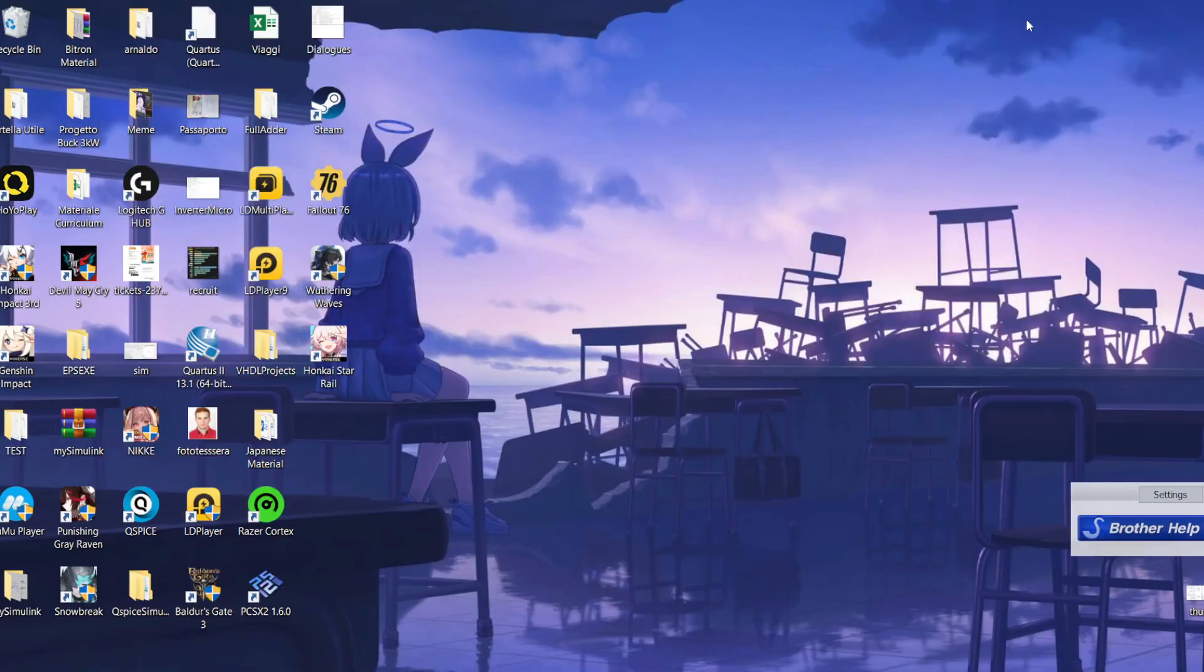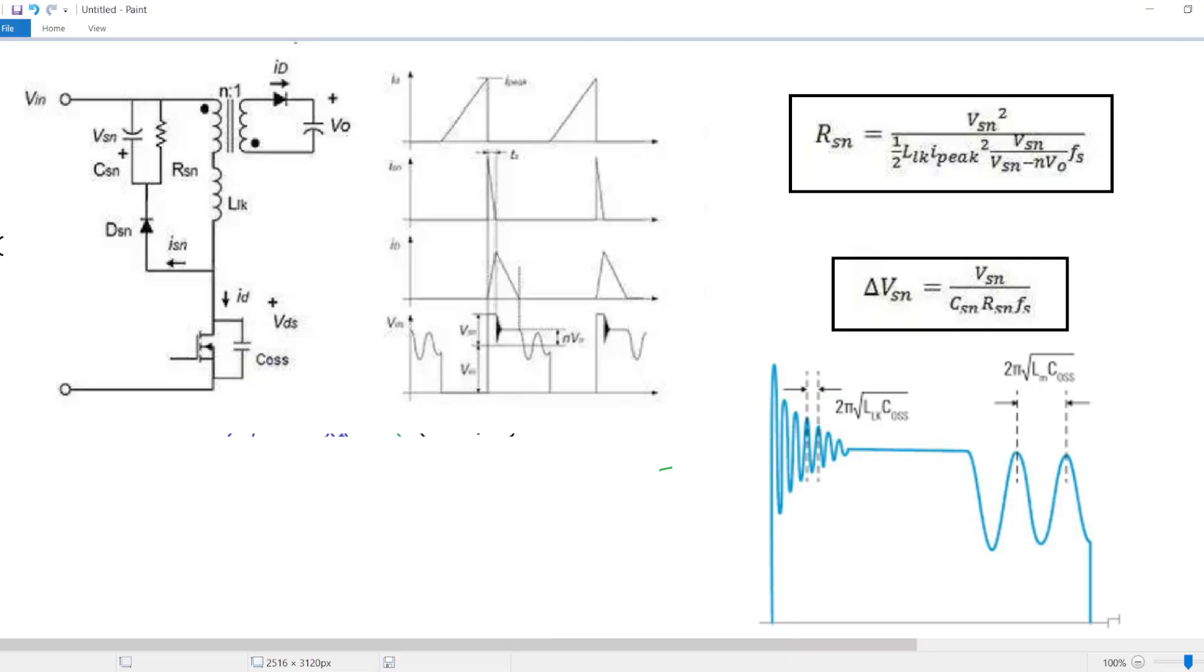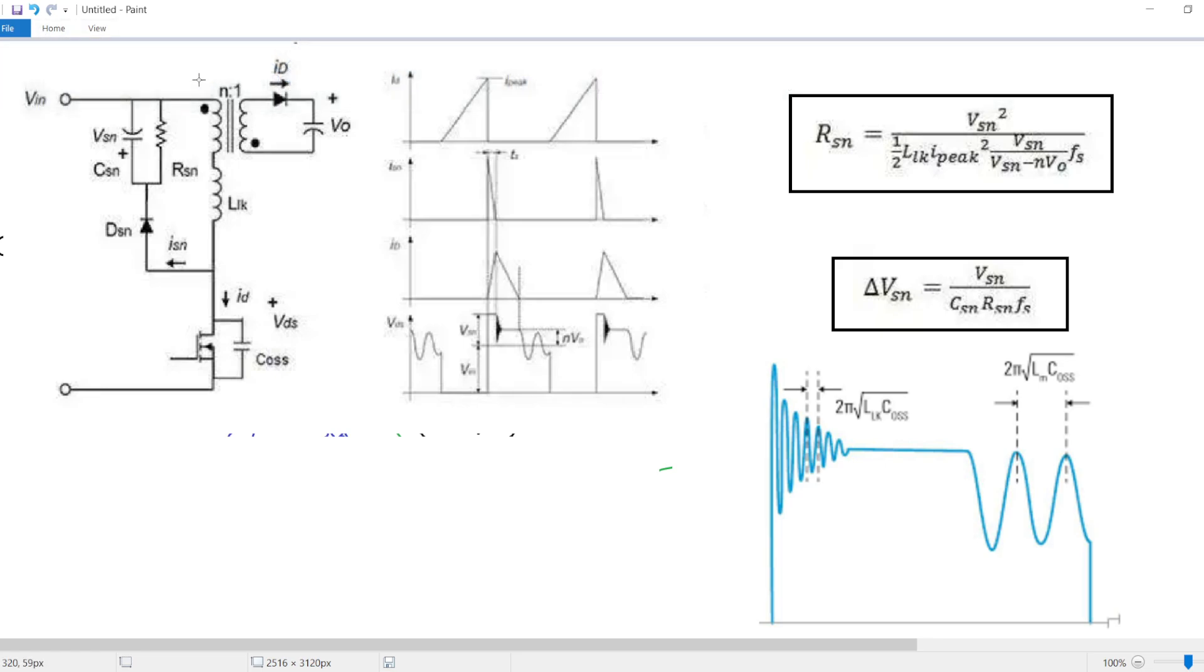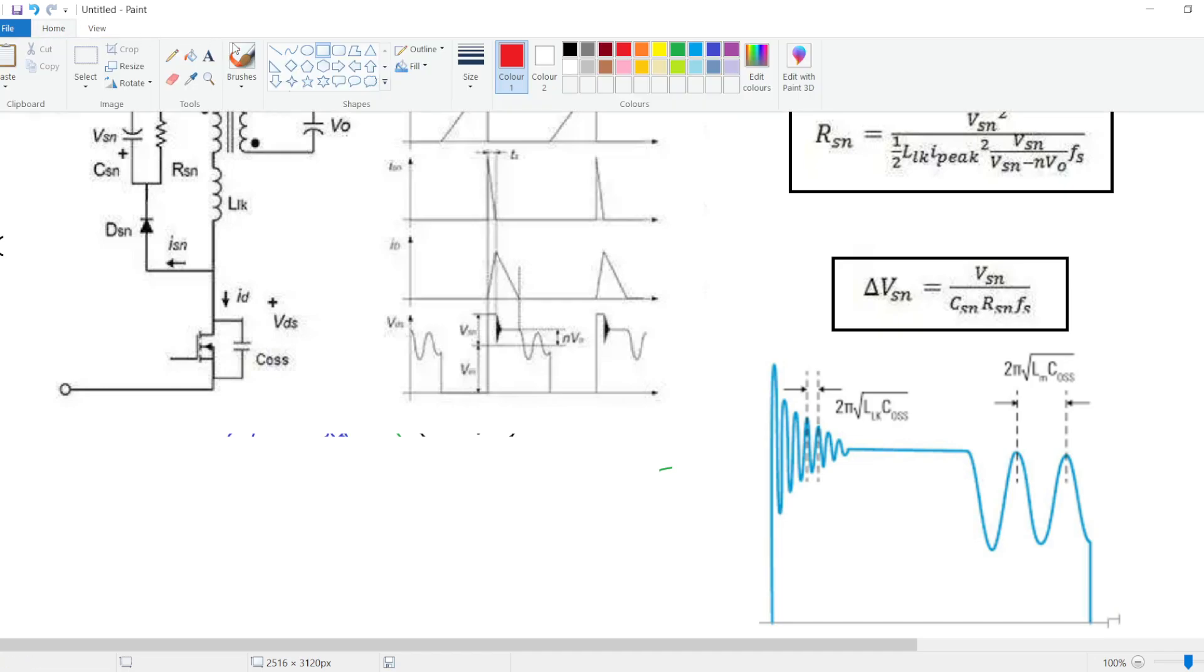Hi guys, today I want to talk to you about a converter which I didn't talk much about in the past, and it is the flyback converter. But this time I want to focus your attention on the VDS waveform and the snubber.